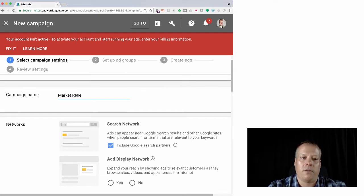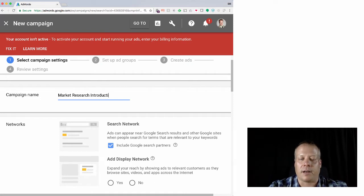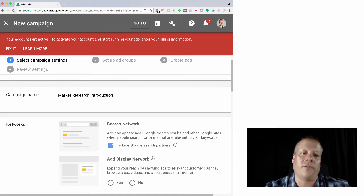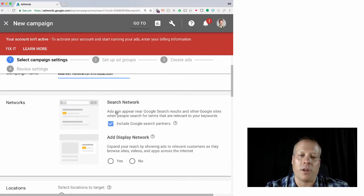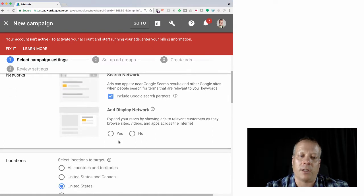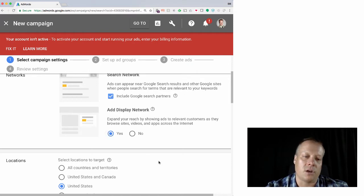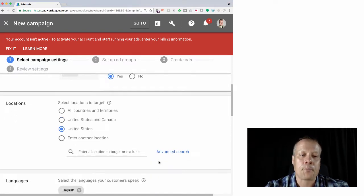I can say whether I wanted to go on the search network, on Google search partners, and whether I also want to go on the blog and other sites, videos, apps, other things. And so let's say yes, sure, why not.